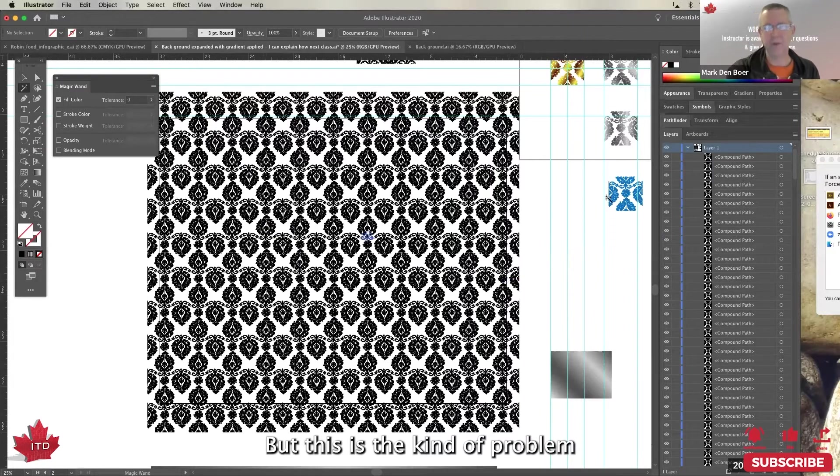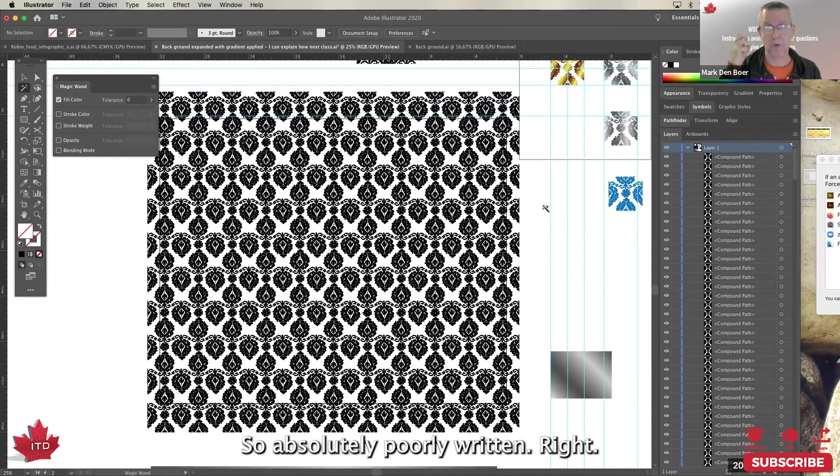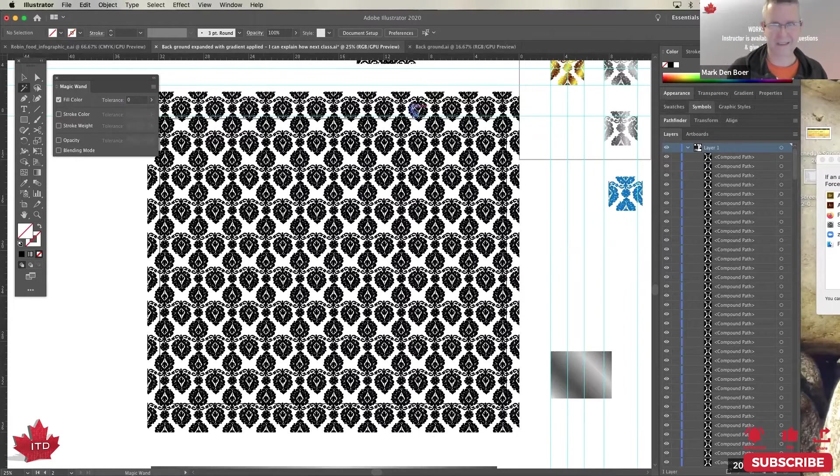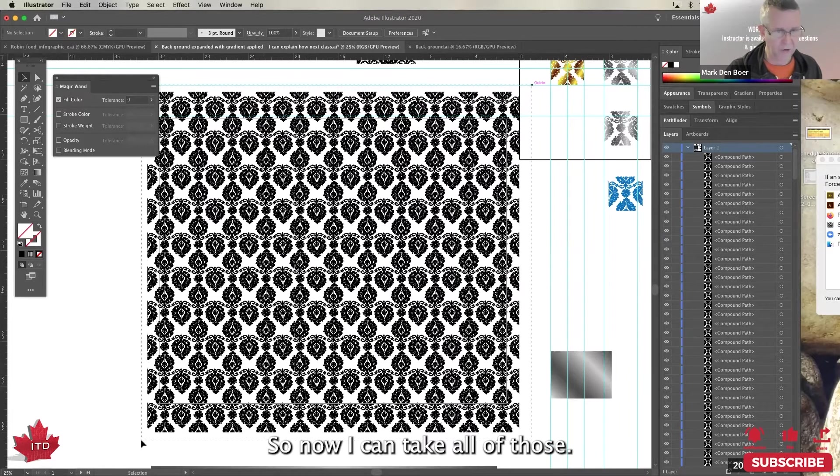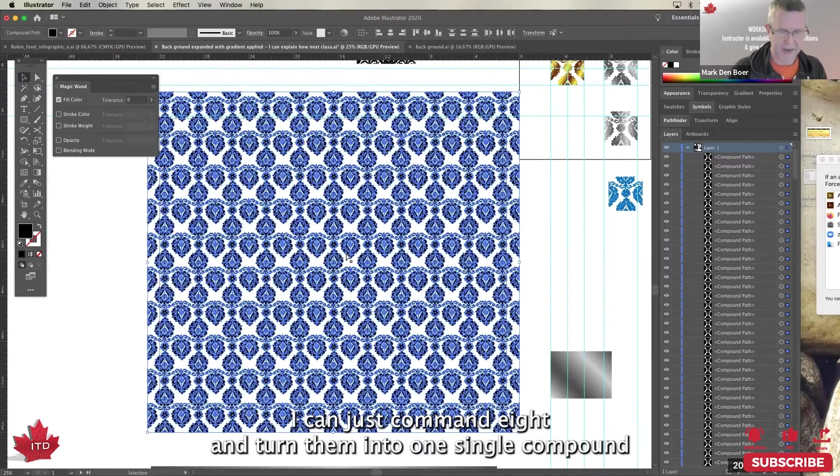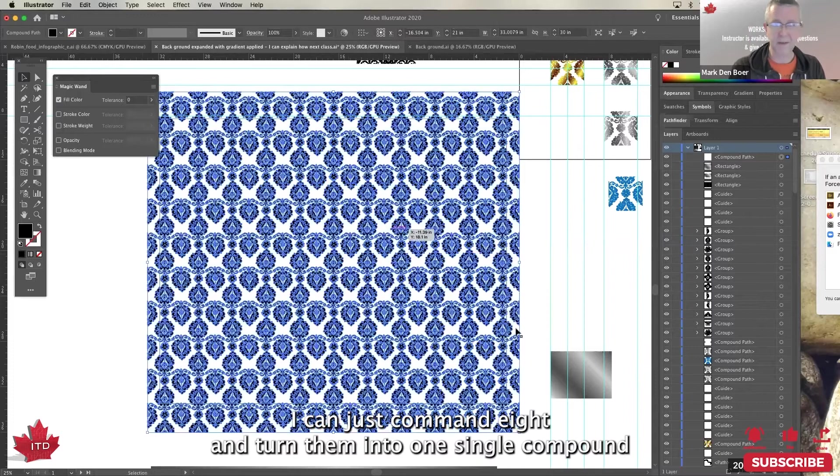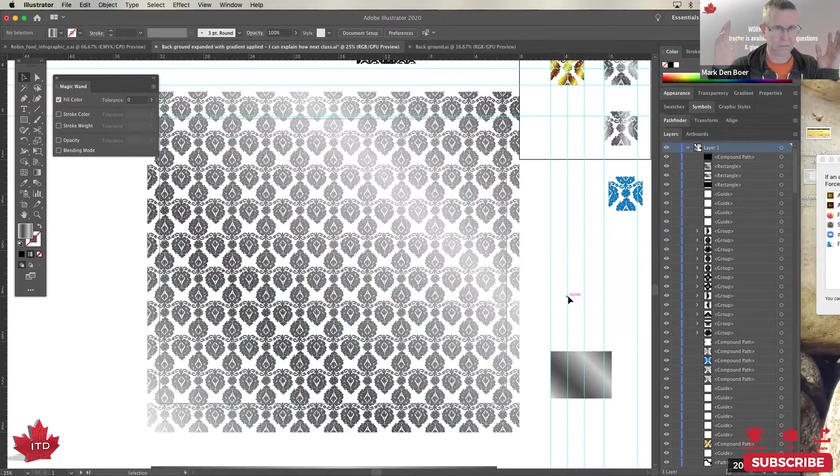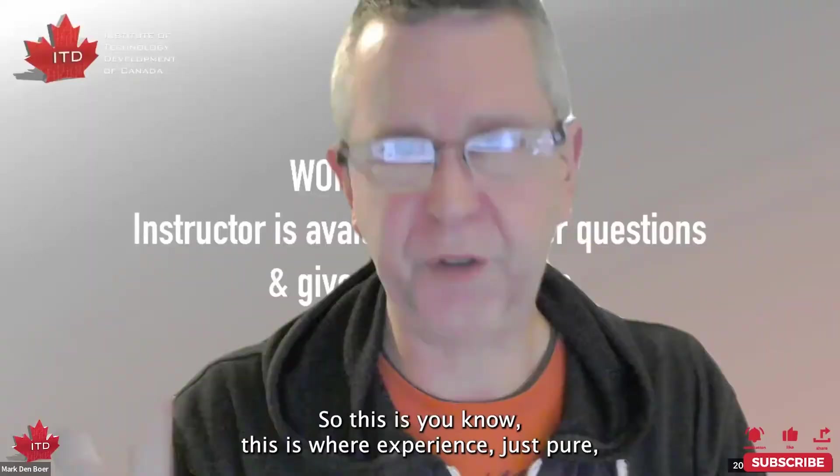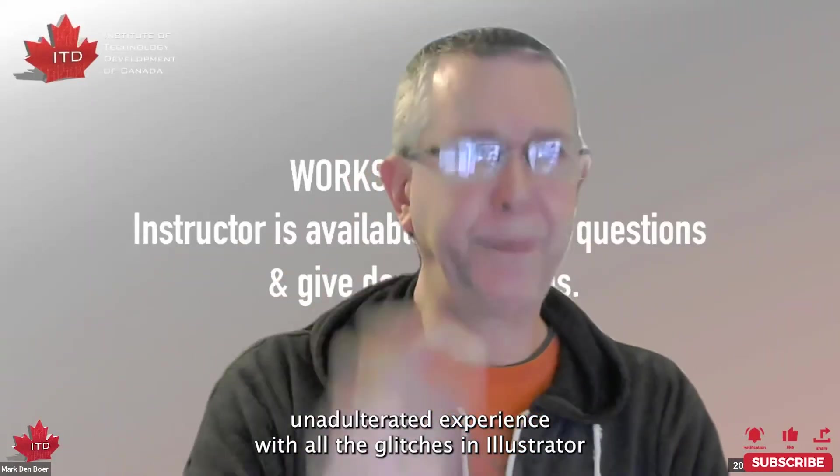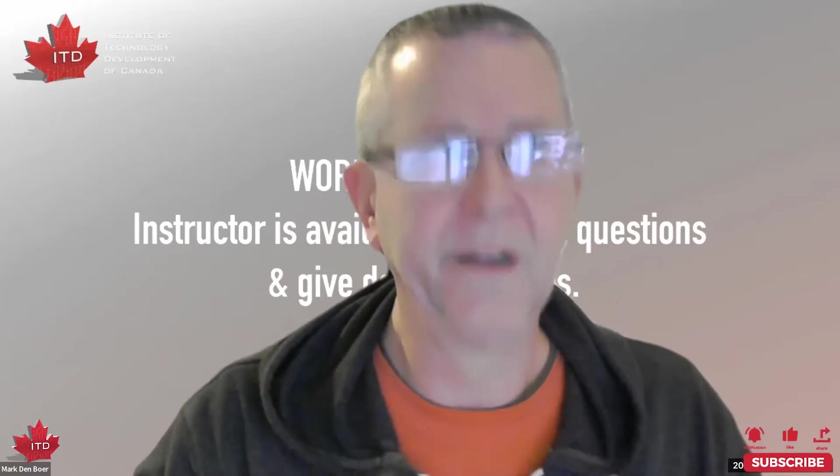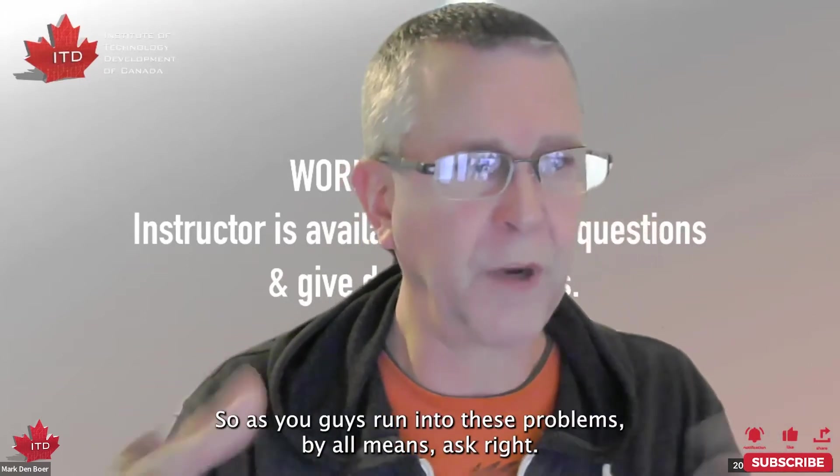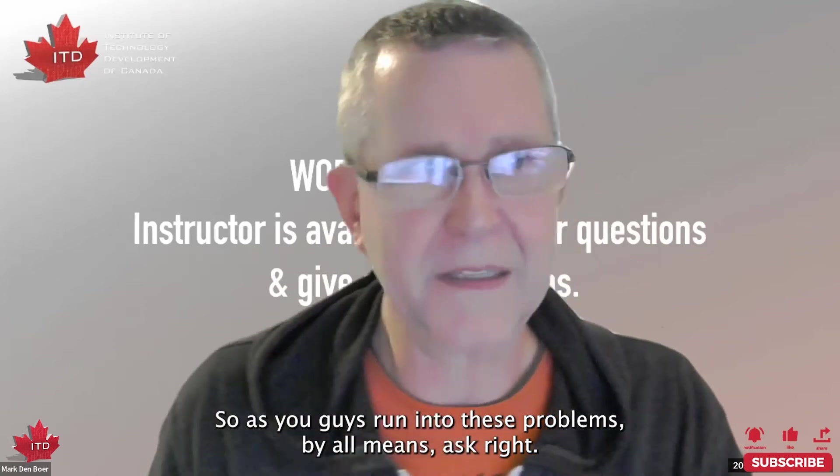But this is the kind of problem you're going to run into with Illustrator because the software is, forgive me, so absolutely poorly written. Then when you expand one of these things, you get this mess. So now I can take all of those and it's real simple. I can just Command+8 and turn them into one single compound path and put a gradient on it that easily. So this is, you know, this is where experience, it's just pure unadulterated experience with all the glitches in Illustrator, has given me this knowledge. So as you guys run into these problems, by all means ask.